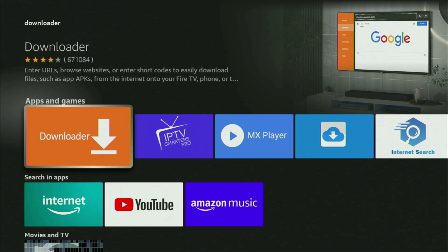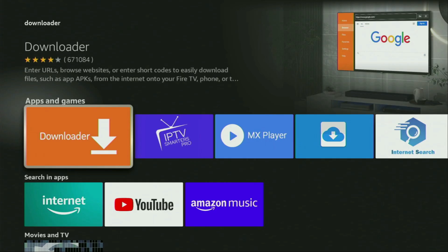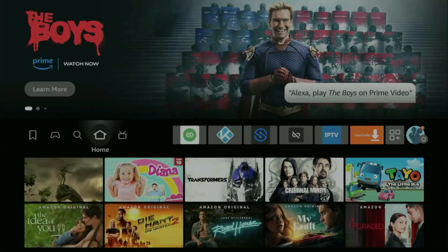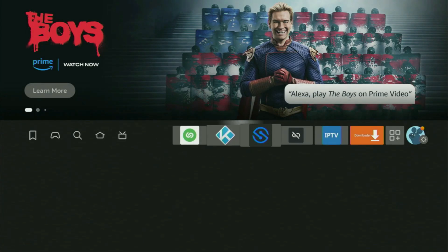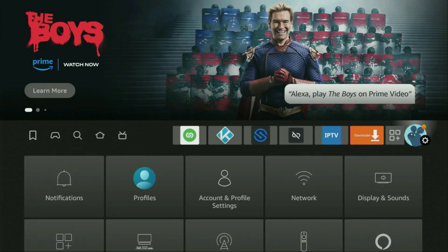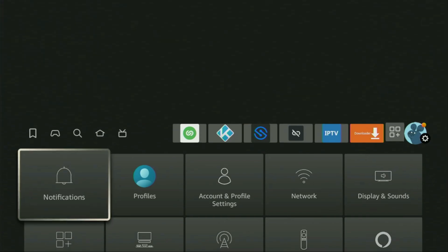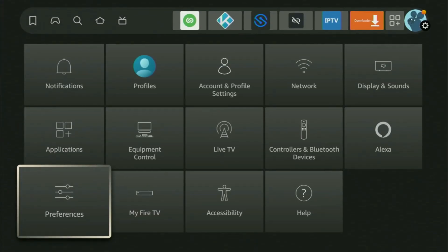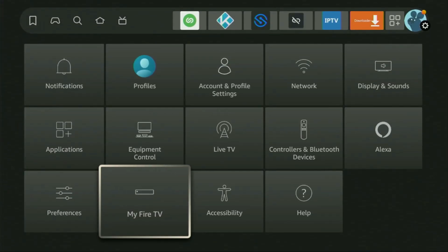However, after you get Downloader, it's not over yet. We still have to set it up. So, to set up Downloader, we got to go to Settings. Let's do it right now. Click on that button with the gear icon, then scroll down and go to My Fire TV. Open it.